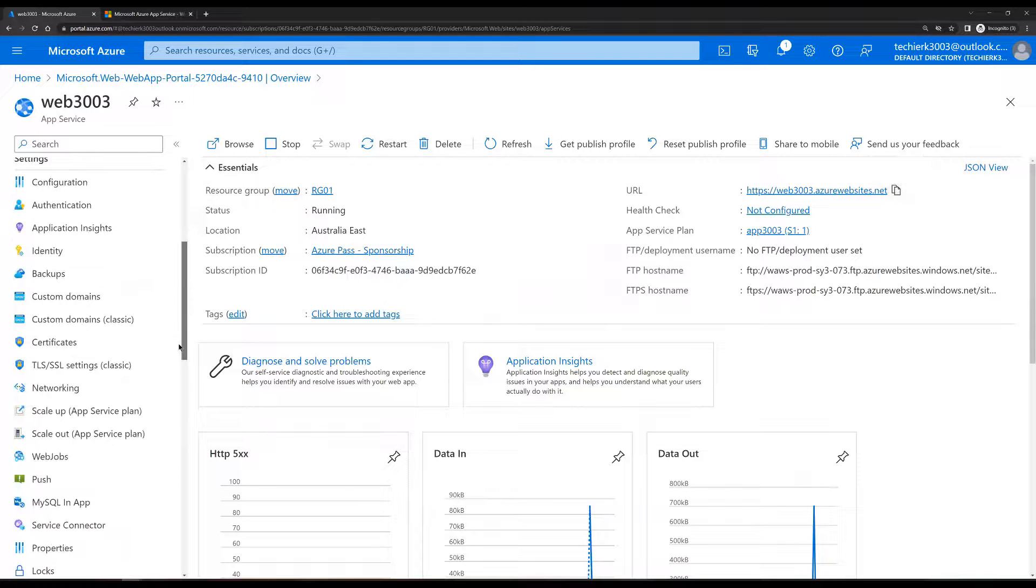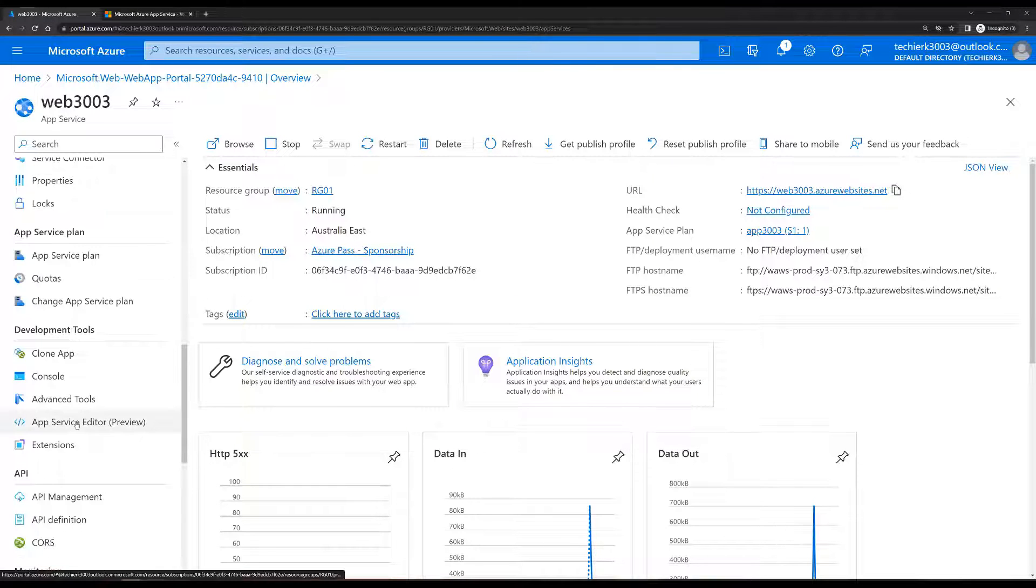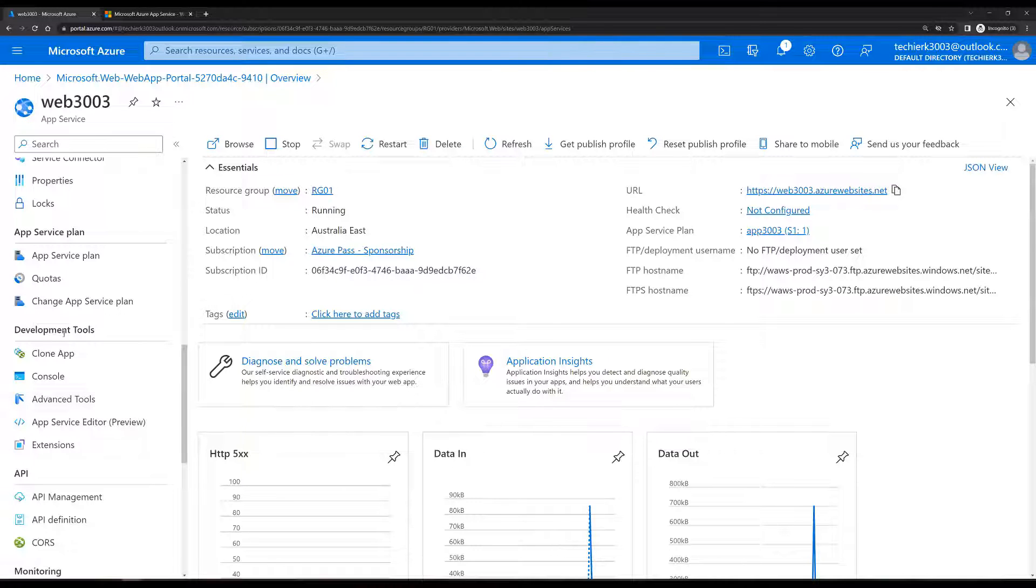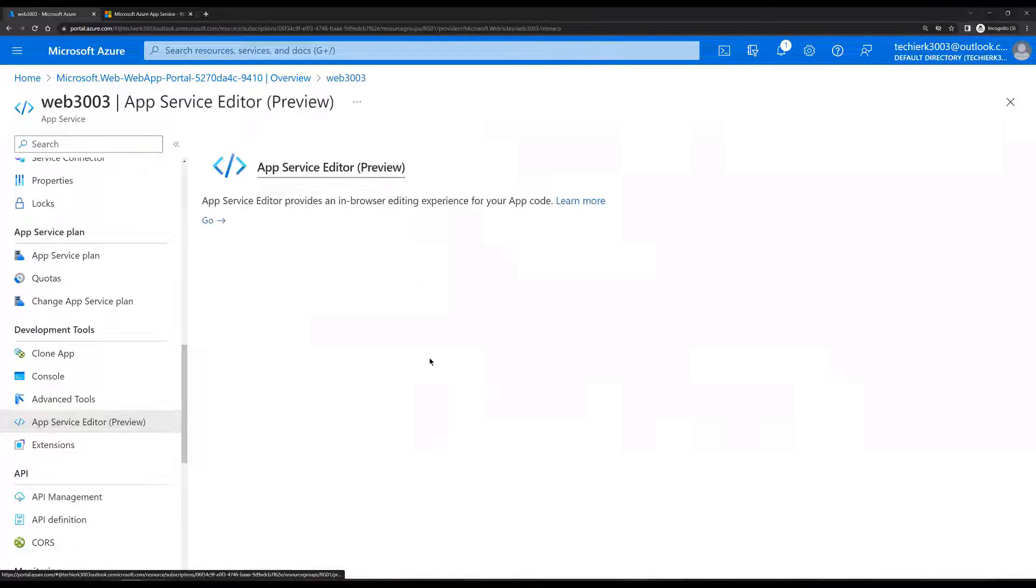Scroll down and we'll select the option of app service editor under the development tools. Click on that. Click on go. It will open the link in the new portal.